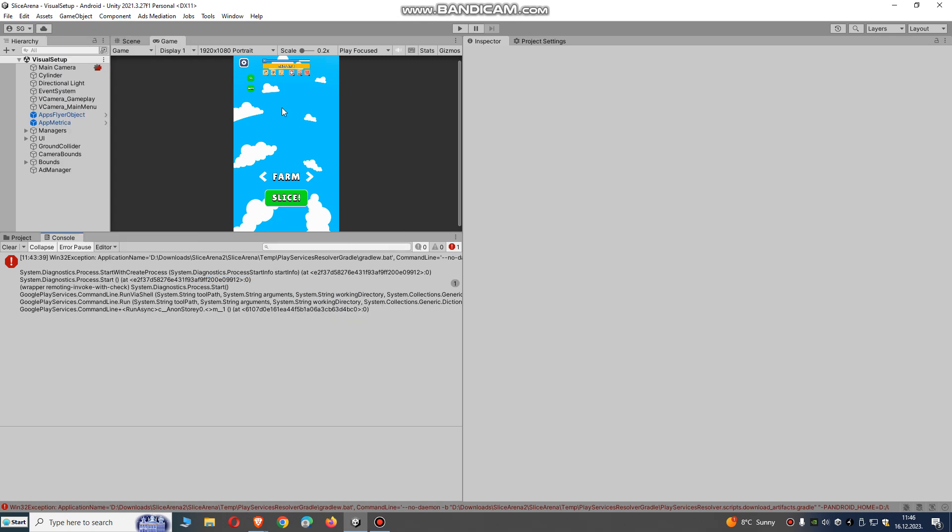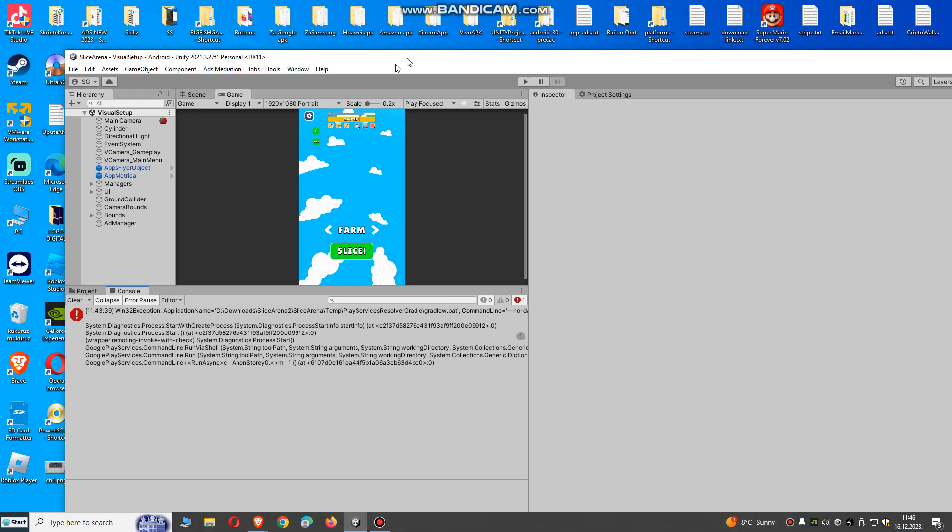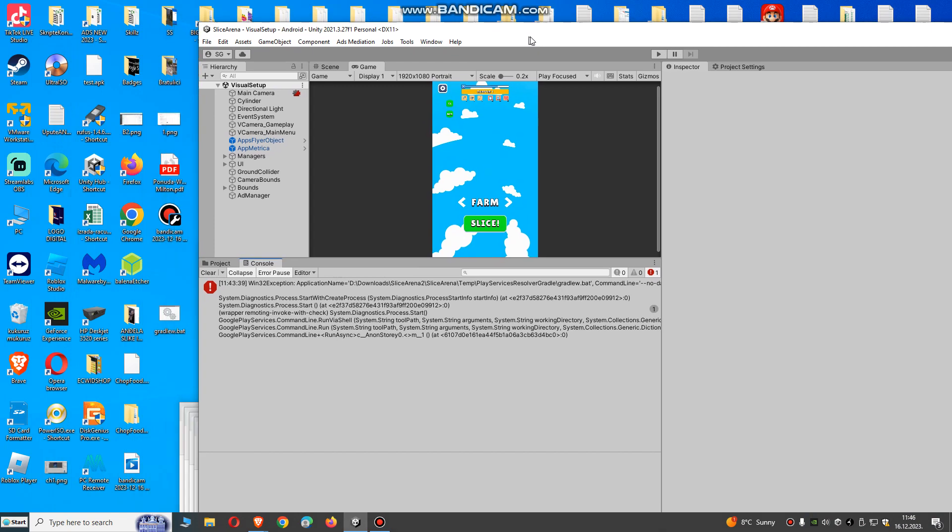So what do we need to do? There's one file that I'm going to give you. We're going to set it to our temp play services resolver gradle, so we're just going to copy this file.